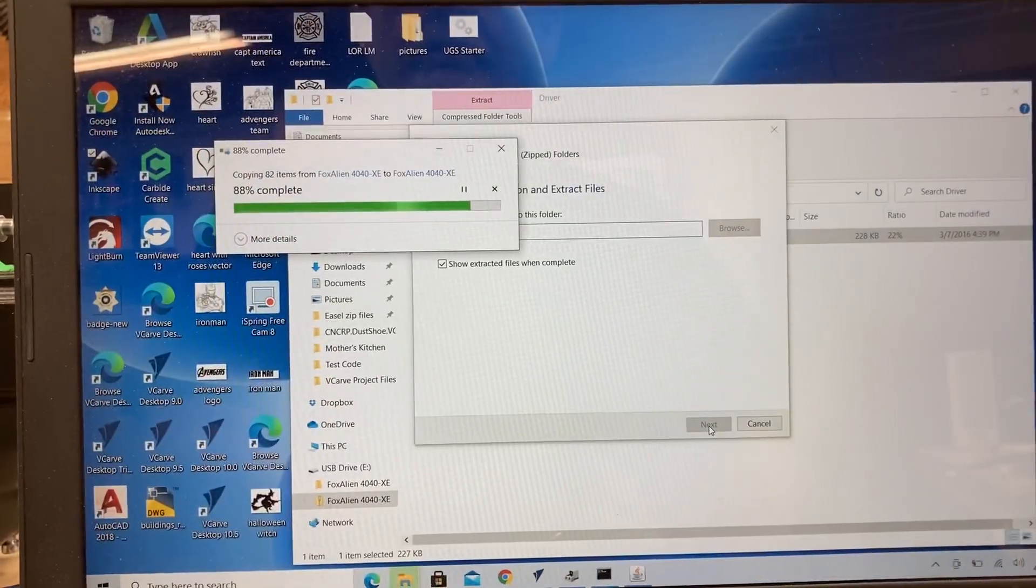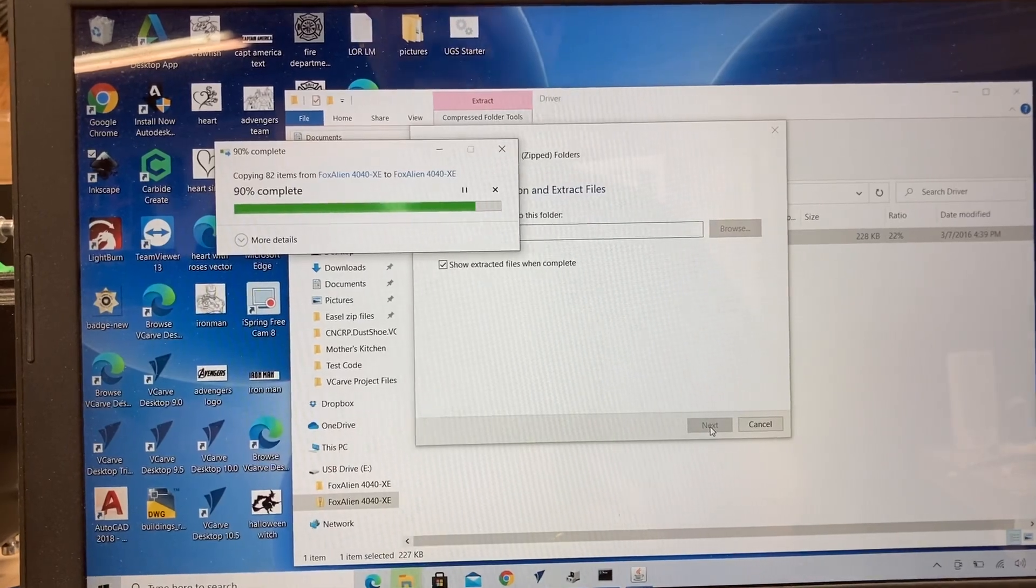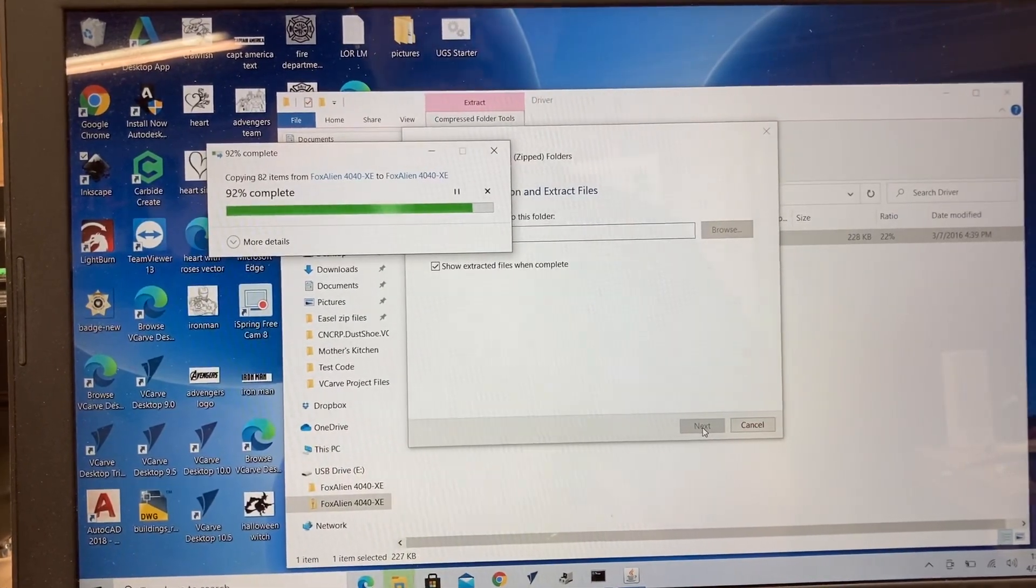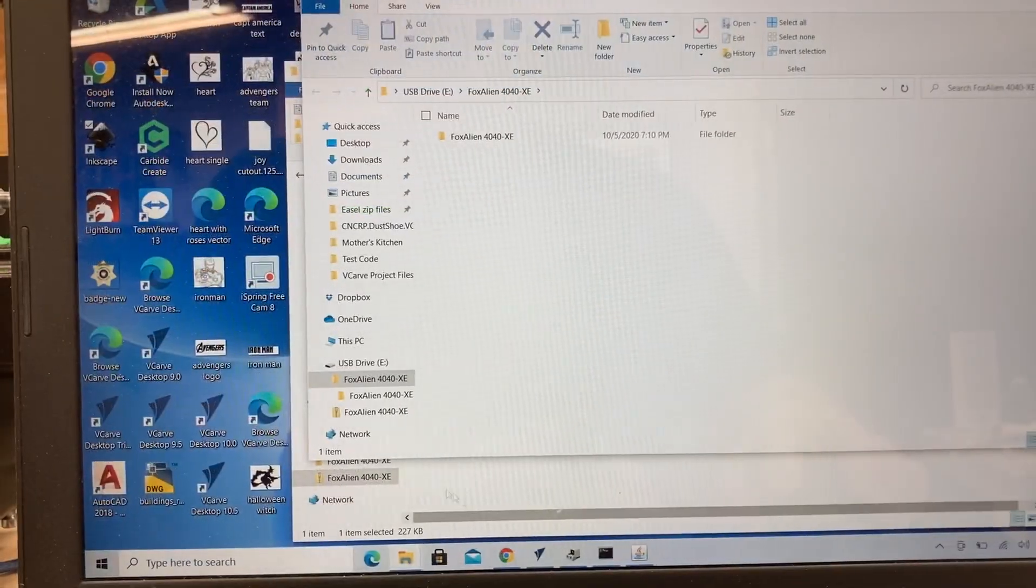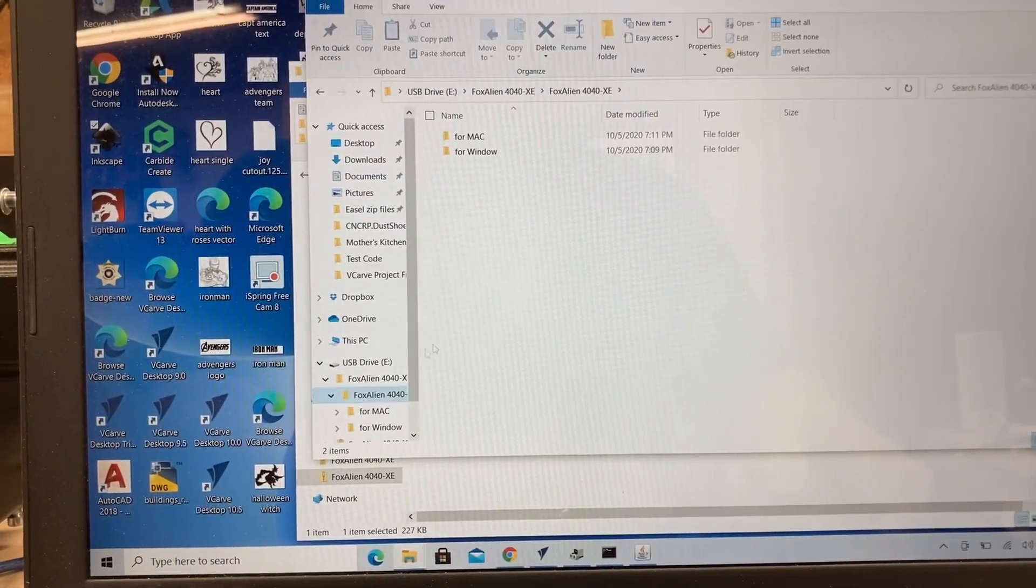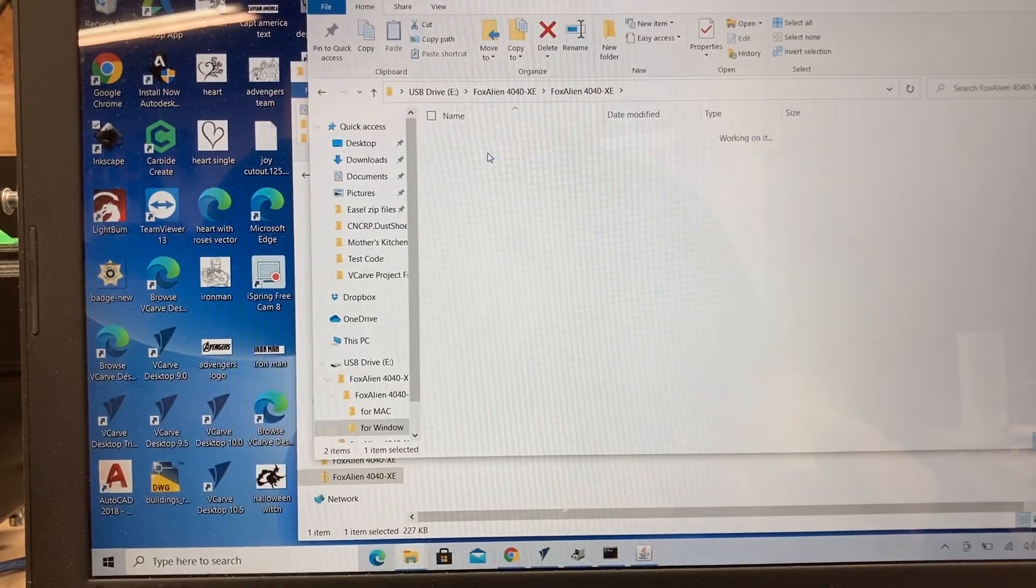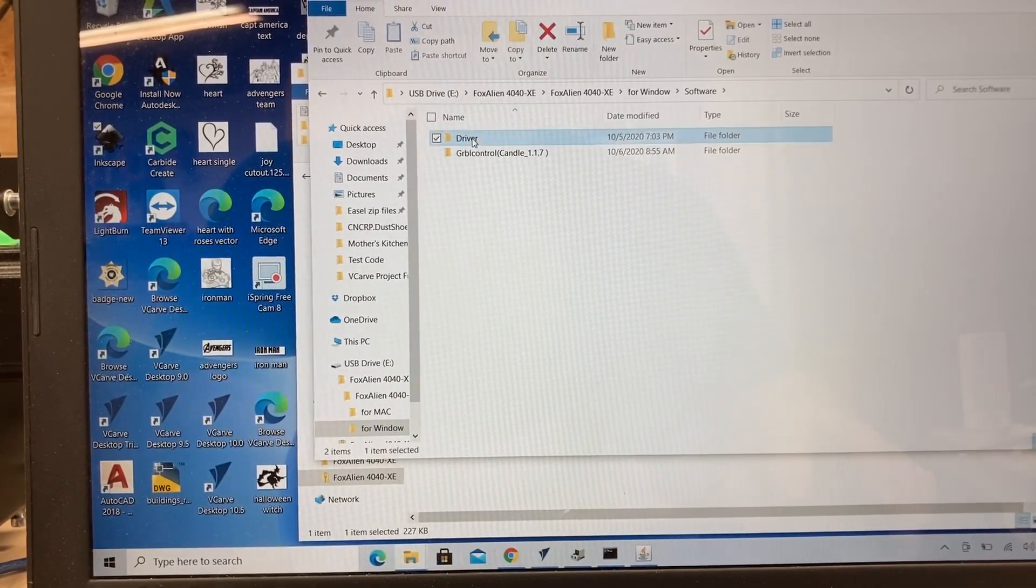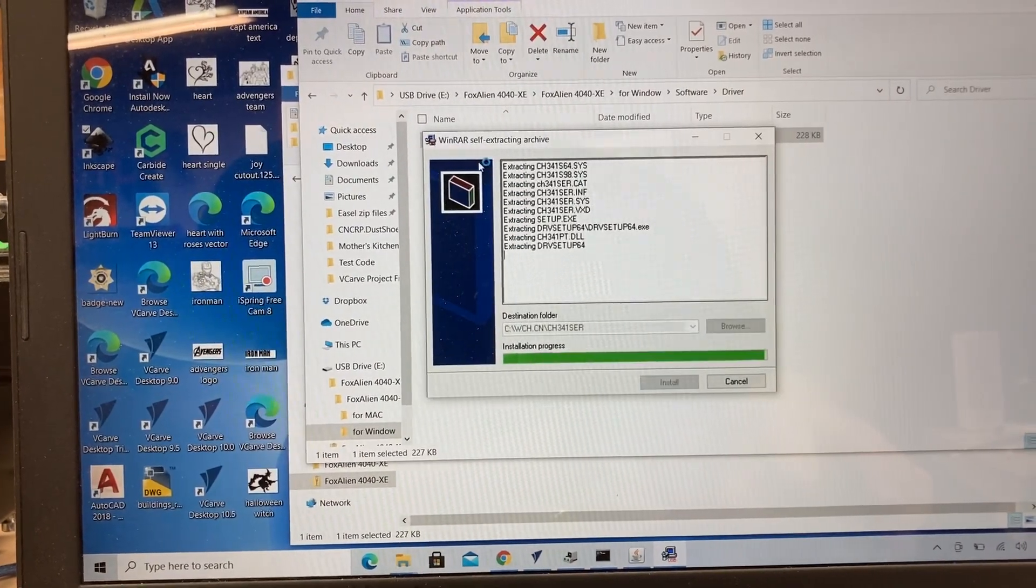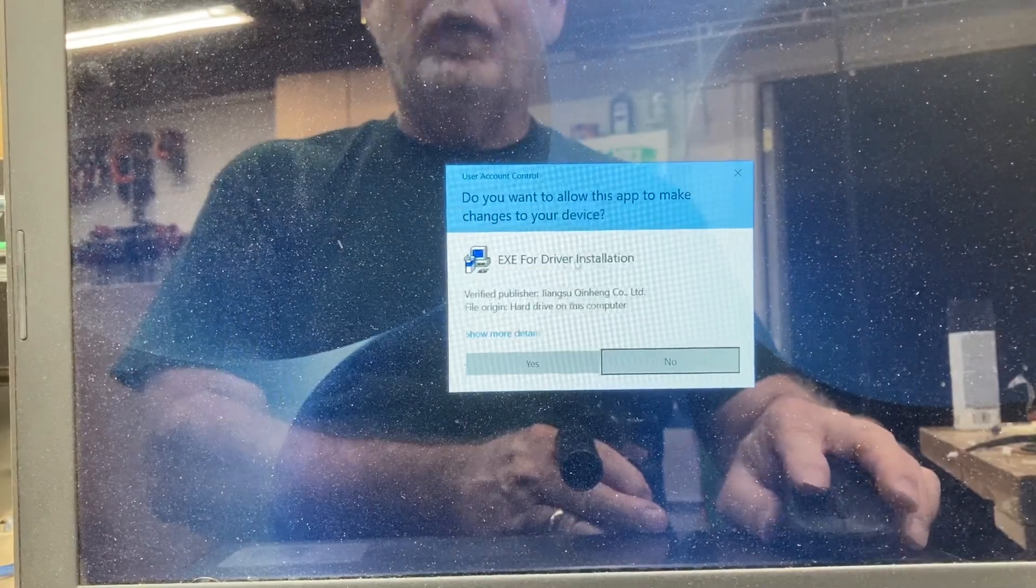So I just extract all, select it, and just follow the instructions, and this will take just a moment to open up. Now, this is a step that was not required on the FoxAlien 3018. When I clicked on the file, it opened immediately. Now we're literally back to where we started. I need to click on this one. That's the file that we just opened up. Select the Windows, select the software, select the driver, and we're back right where we were with that same file, but this time it's going to go ahead and open.